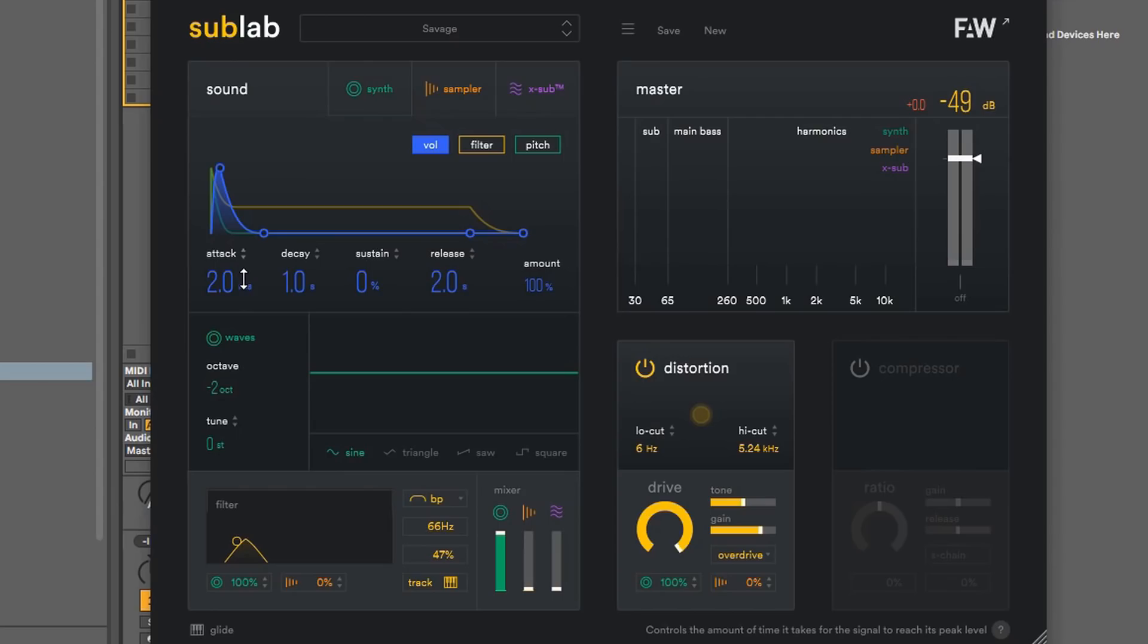Then the decay is like this right here. So if I was to mess with the decay, it will make it longer. Then you have the sustain, which will bring that back up and make the 808 or sub longer.